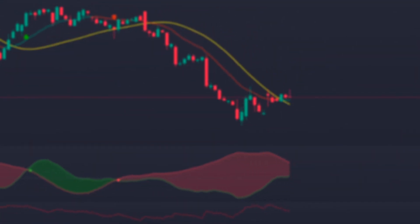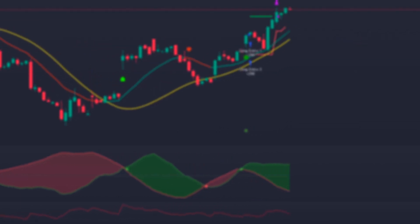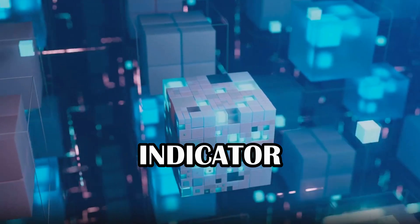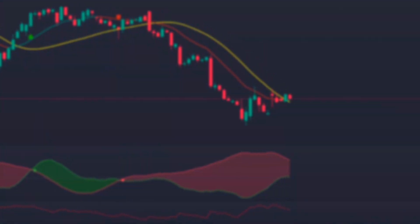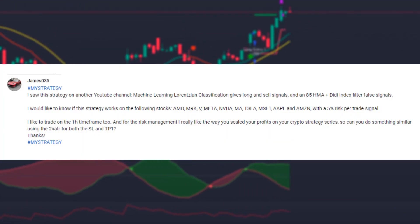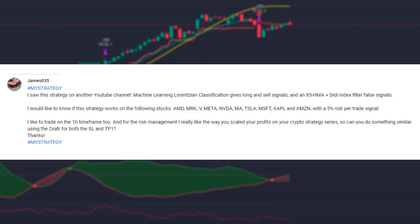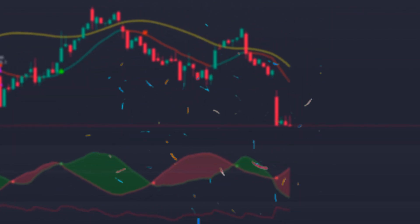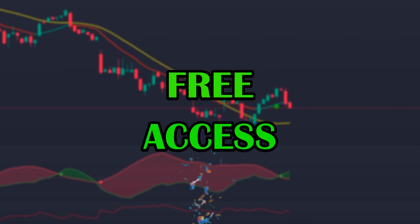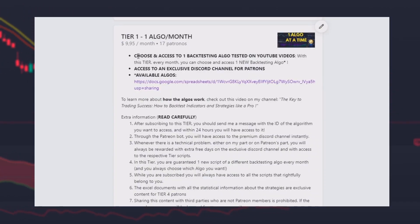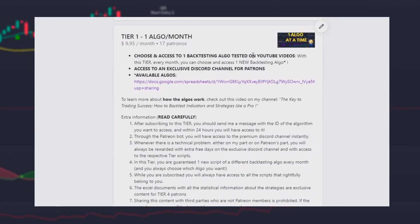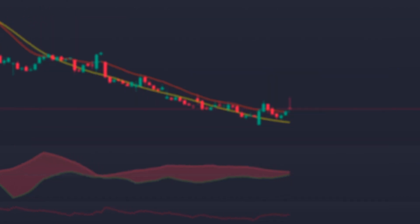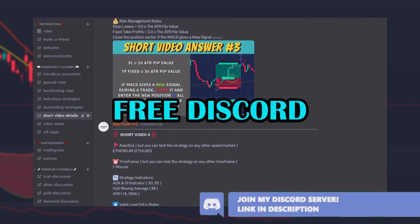In this week's episode I will be showing you and testing a day trading strategy based on the Machine Learning indicator, which was suggested by subscriber james035. Thank you for supporting the channel — congratulations, you have just won a month of free access to my Patreon Tier 1, so you can have one backtesting bot from this list, which you can access in the description of this video. Tag me on my free Discord channel so I can share your prize with you.